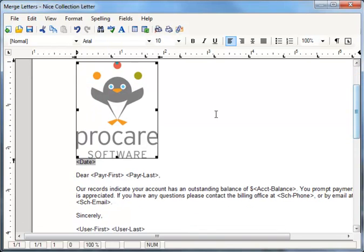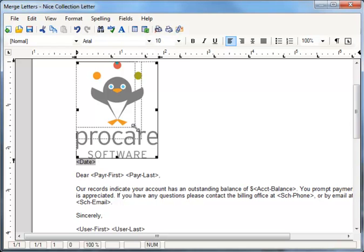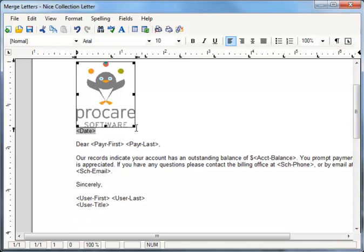I can even resize the image if I want to by dragging the corners. I'll do that a little bit here to make it smaller. When I'm done, I can choose to save my letter. And that's how easy it is to add your logo to ProCare Letter Merge.